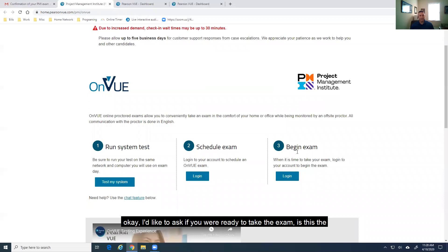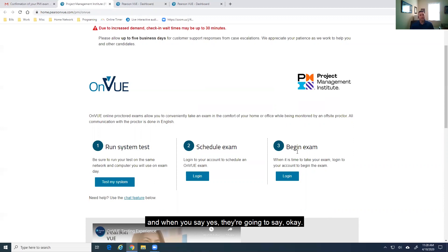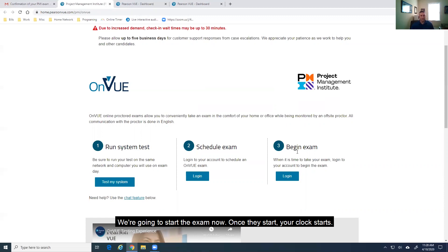That waiting room is just there until the proctor comes online and says, okay, I'd like to ask if you're ready to take the exam. Is this the exam you're taking? You confirm those things. If you have glasses on, you're going to have to take those off and show that to the proctor. And then, finally, they're going to say, are you ready to take the exam? And when you say yes, they're going to say, okay, we're going to start the exam now. And once they start, your clock starts.